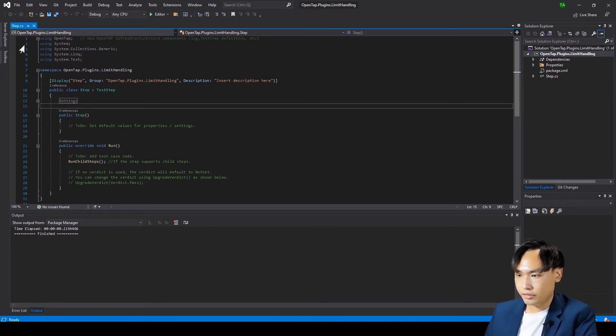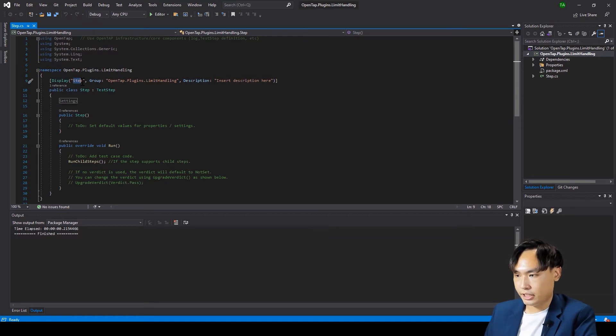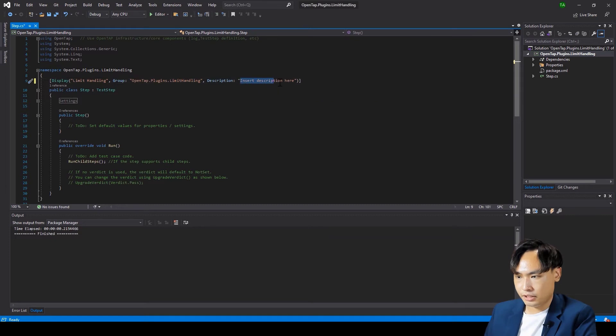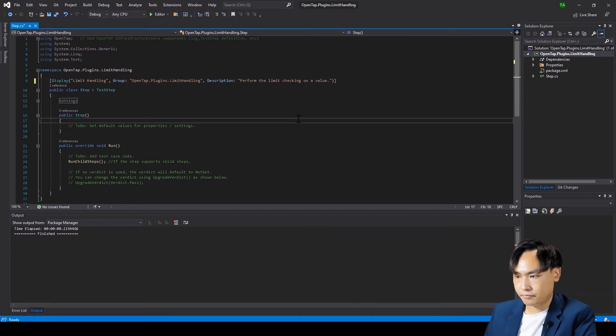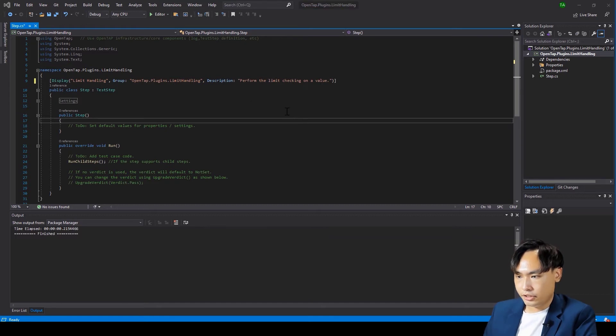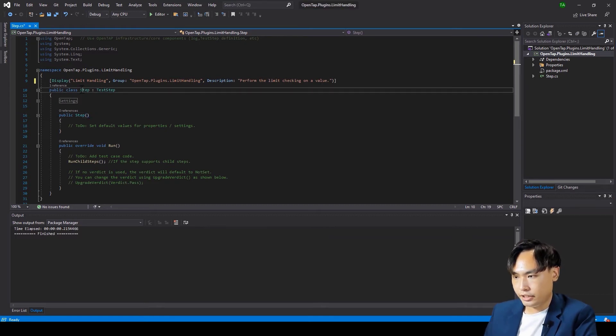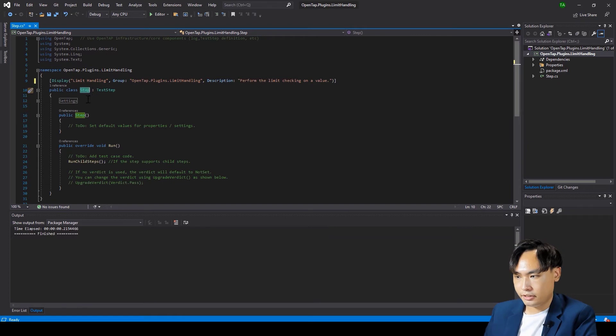Then, we set the test step name as limit handling and the description as perform the limit handling on the value. Change the class and constructor into limit handling.